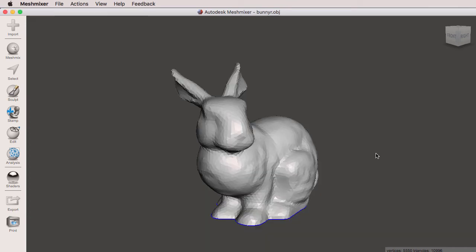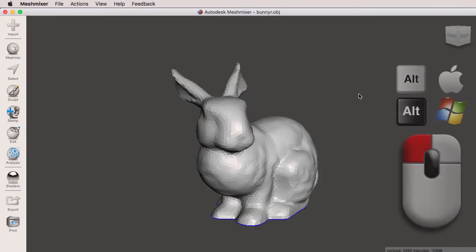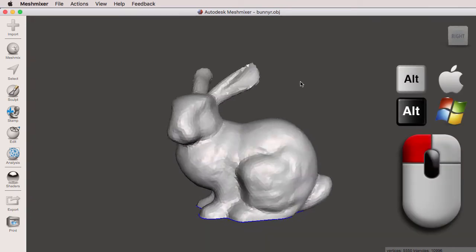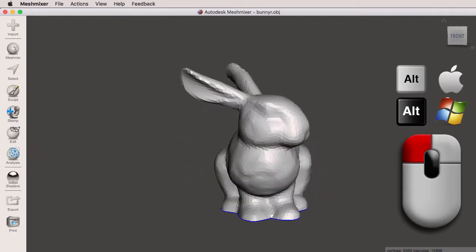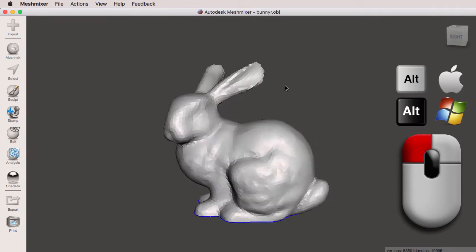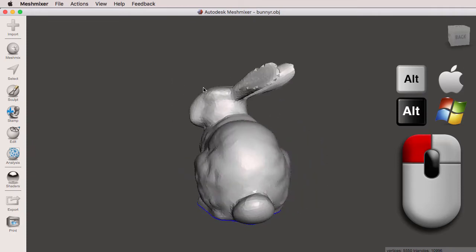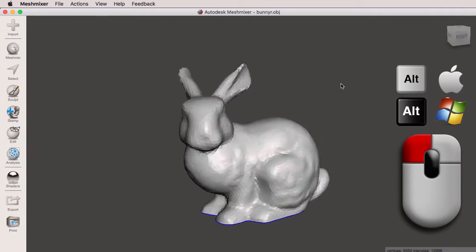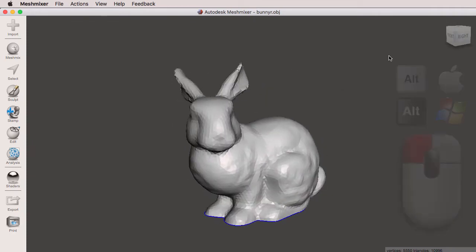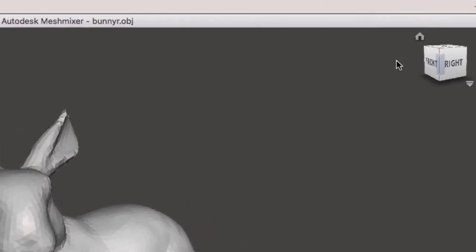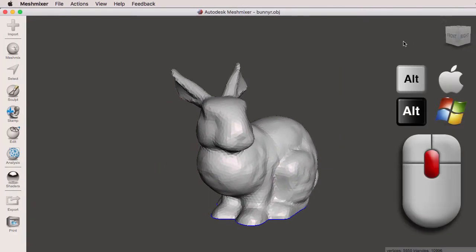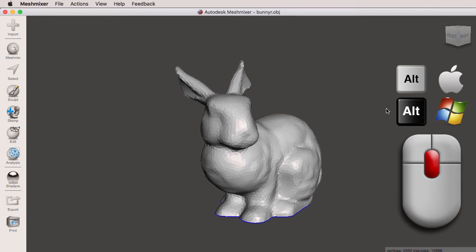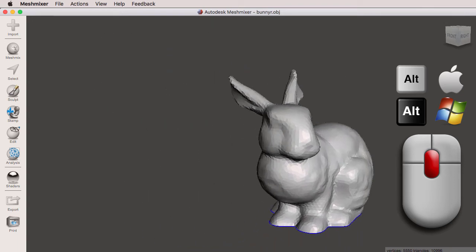And as you can see, if I use my Alt, left mouse button, I can tumble the camera around the bunny. I'm going to click on the ViewCube's Home. Now I'm going to hold Alt, middle mouse button to pan.